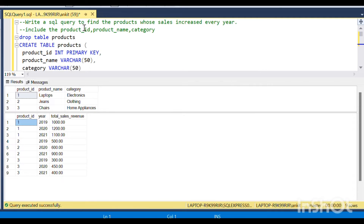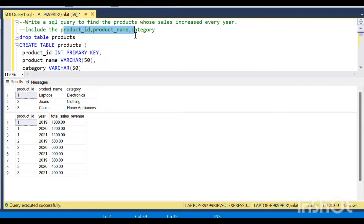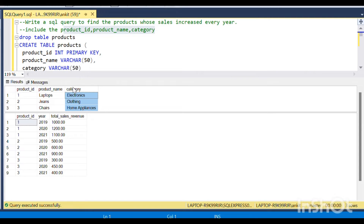We are asked to write an SQL query to find the products whose sales increased every year. We have to include the product ID column, the product name, and the category — that means all the columns present in the product table. The condition is that the products' sales must be increasing every year.